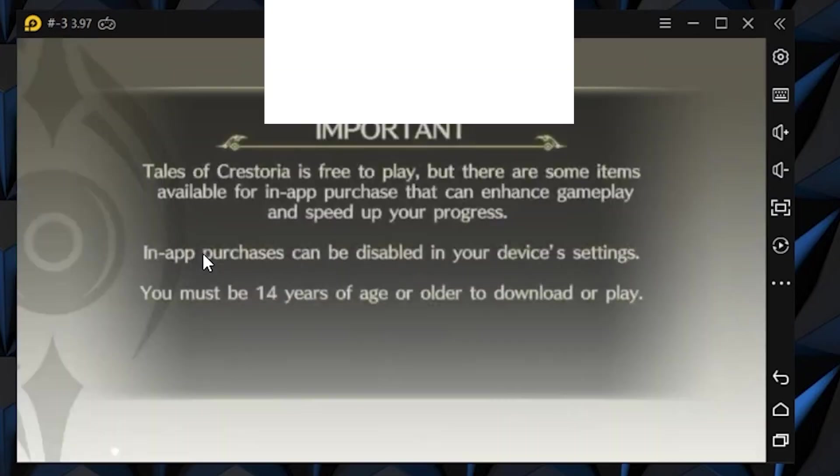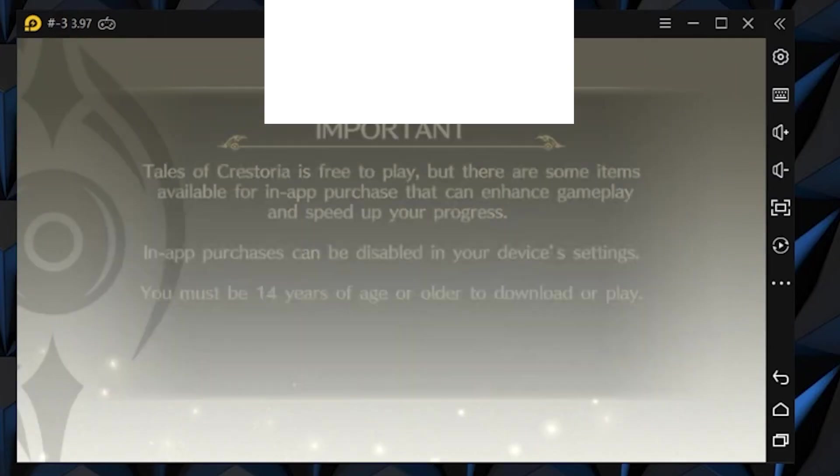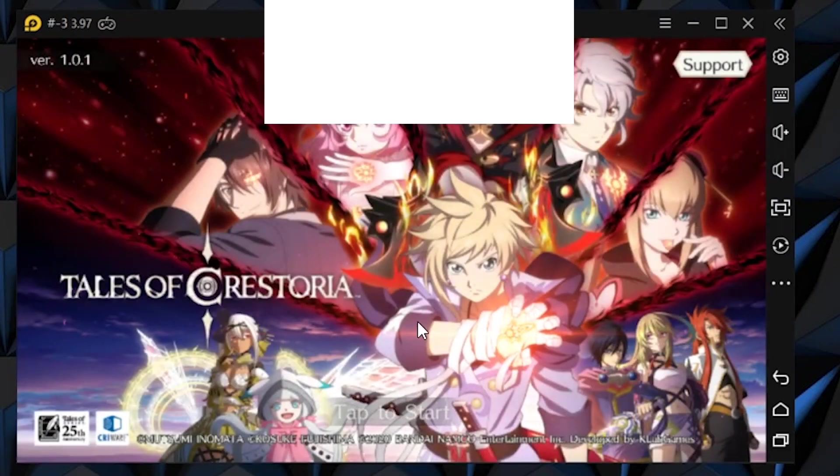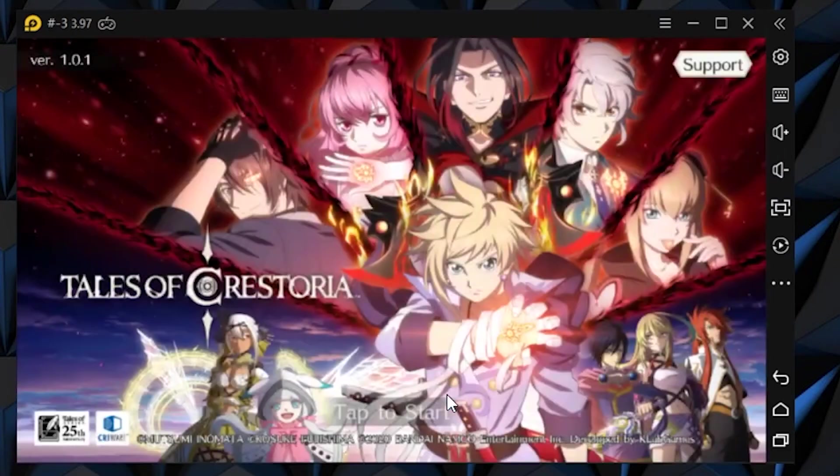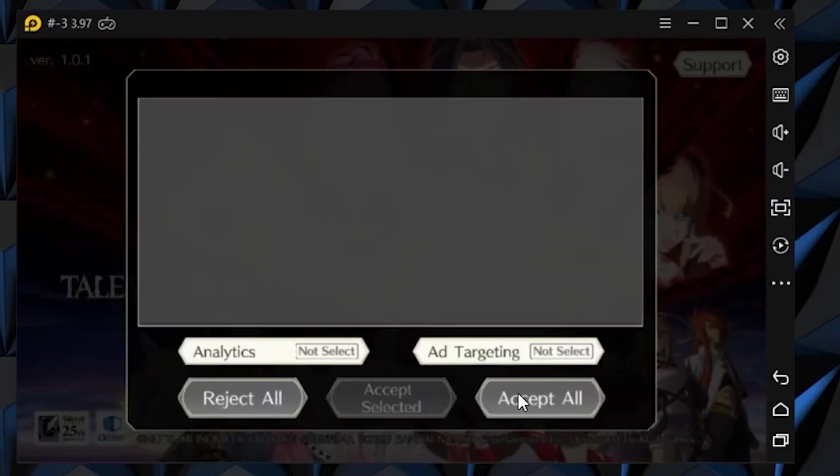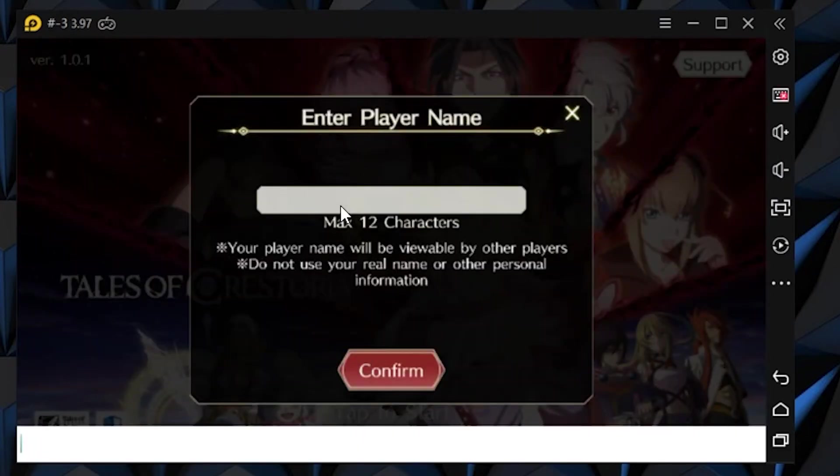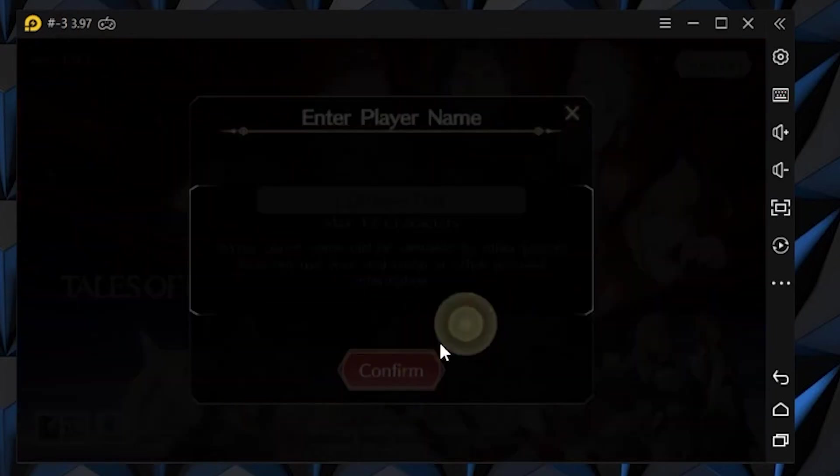You need to run through the whole normal process once, skipping through the tutorial and everything. You have to do that once until you get to the point where you can summon.